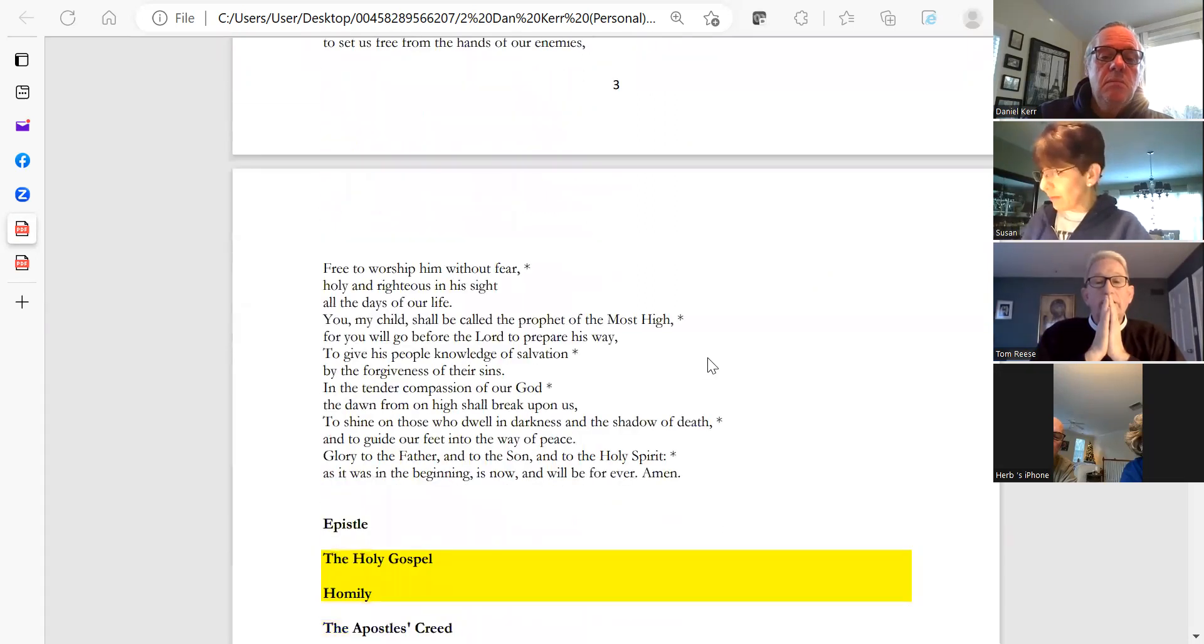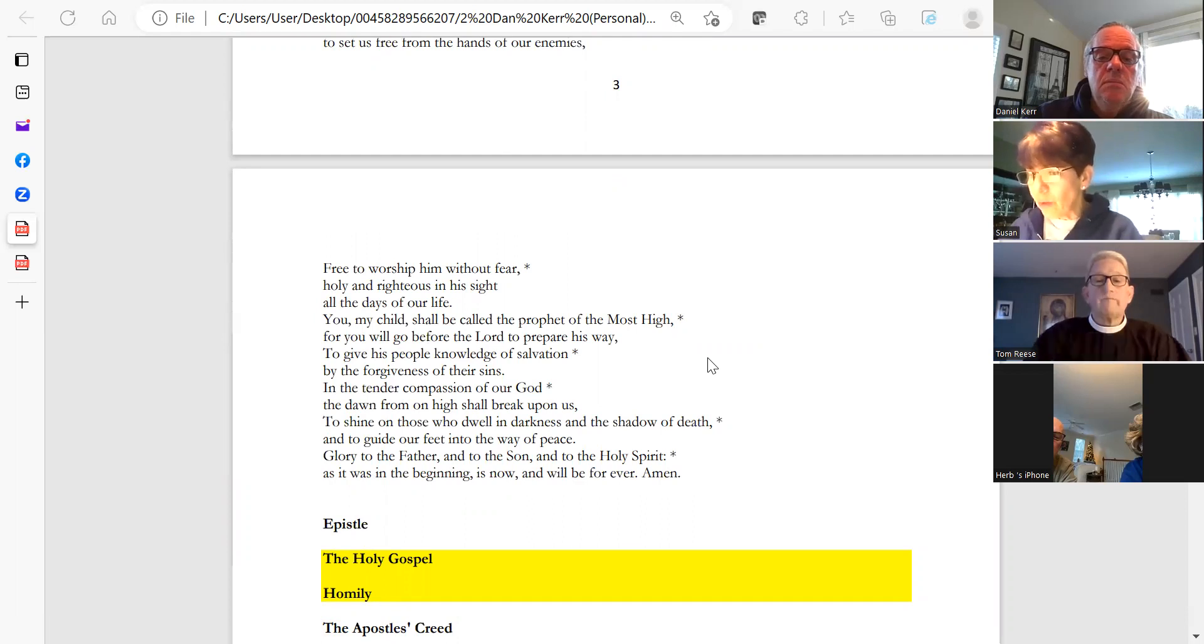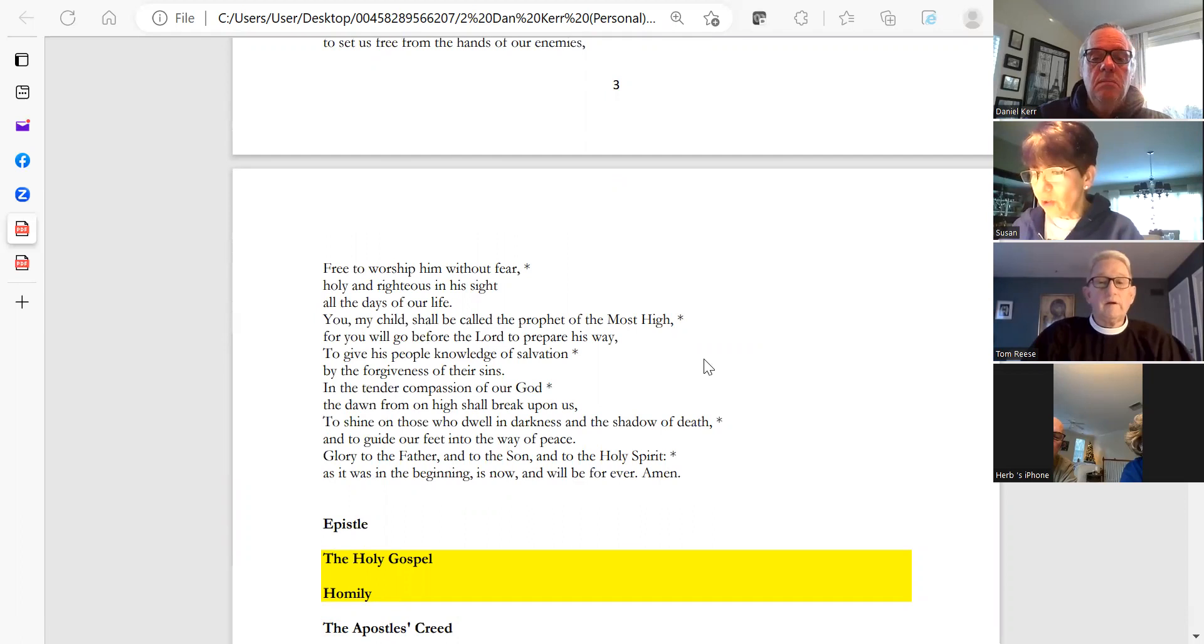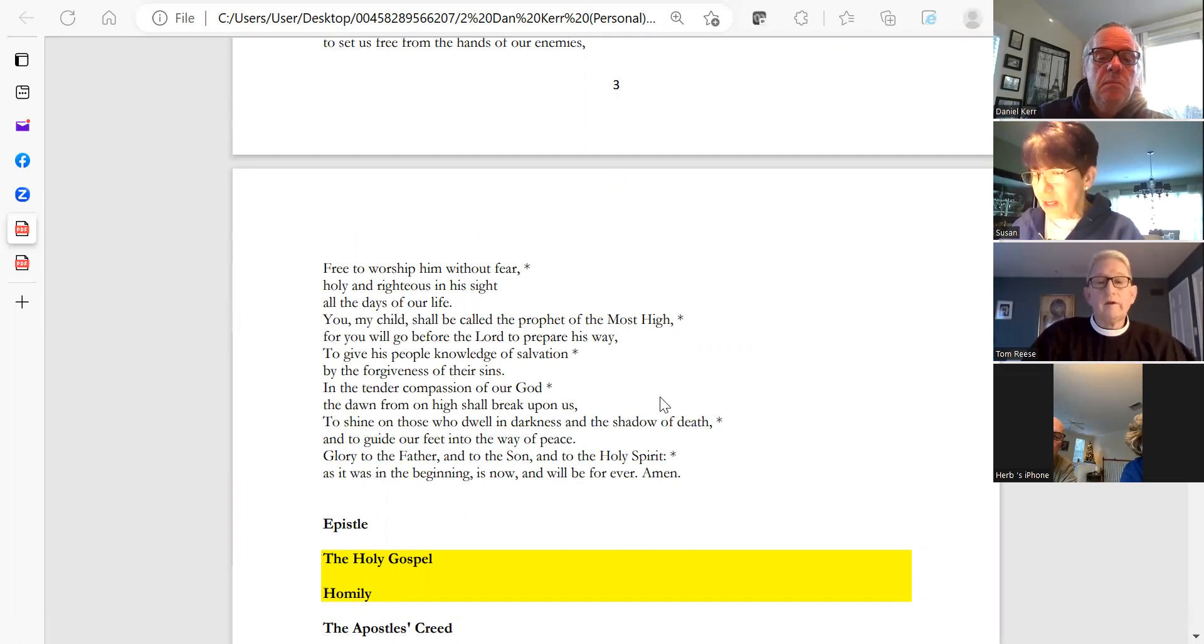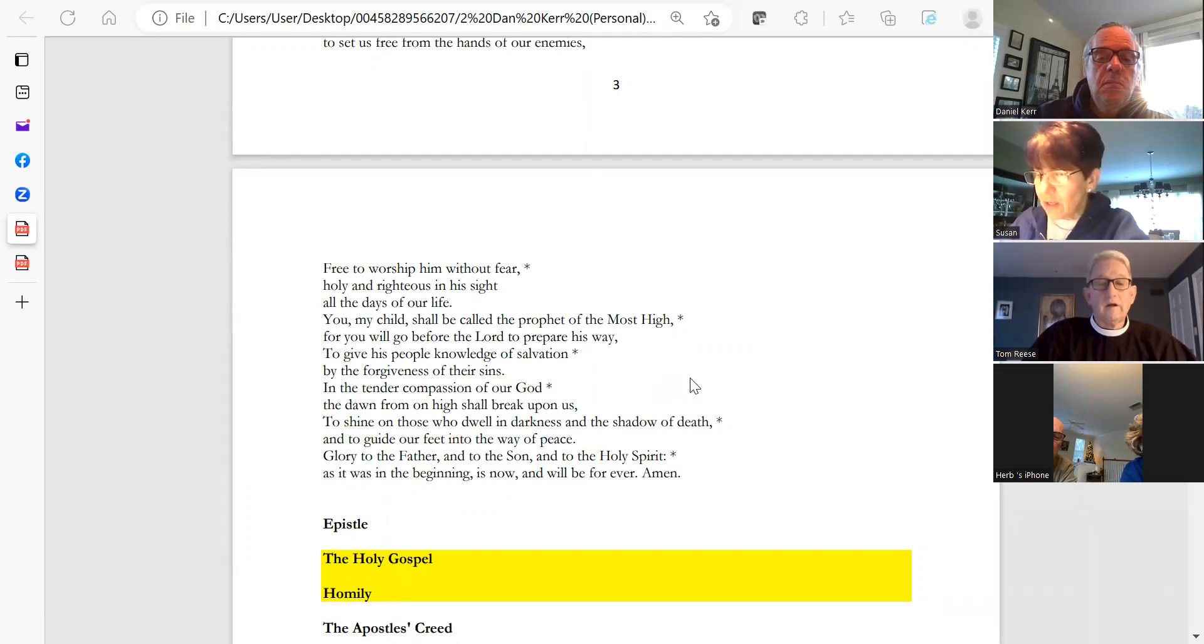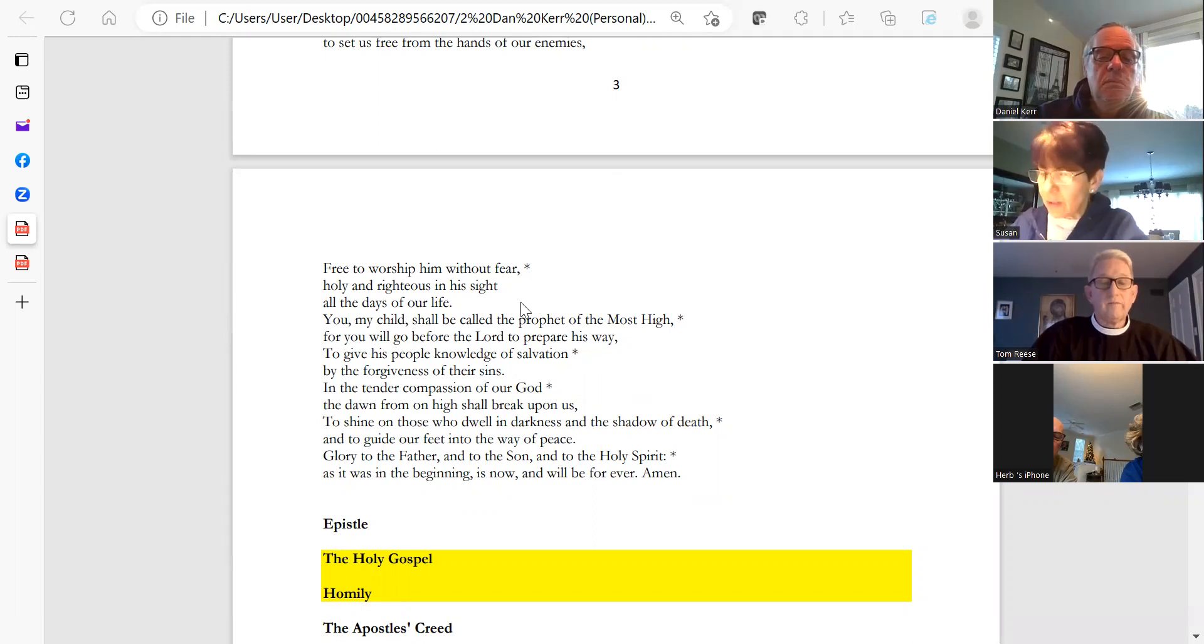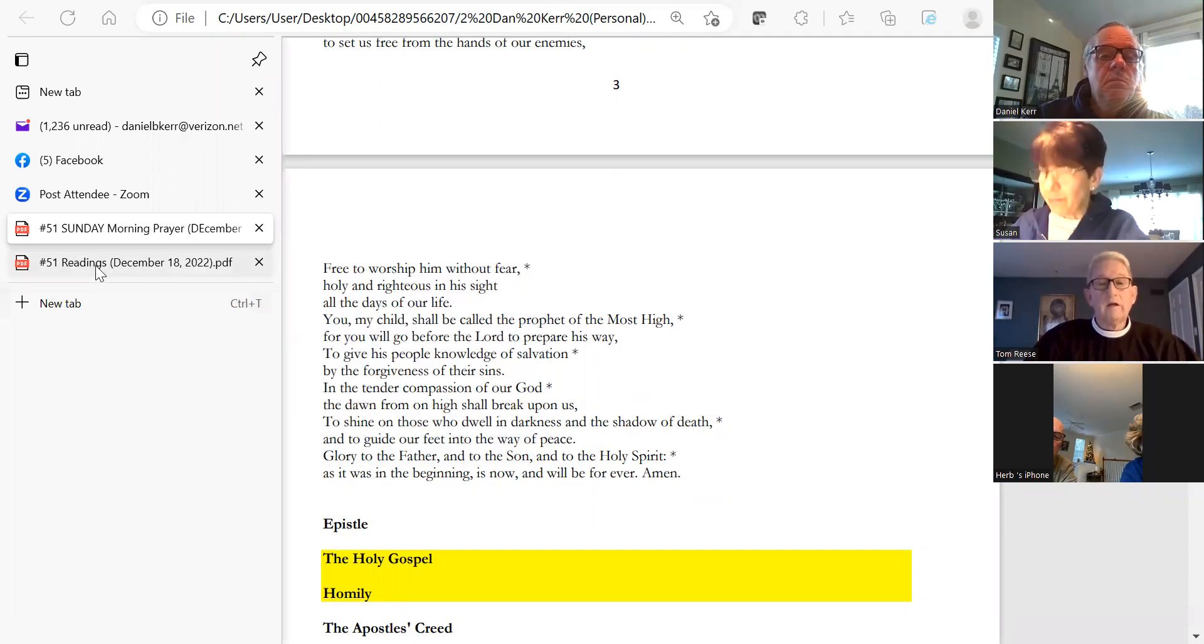This was the oath he swore to our father Abraham, to set us free from the hands of our enemies, free to worship him without fear, holy and righteous in his sight all the days of our life. You, my child, shall be called the prophet of the Most High, for you will go before the Lord to prepare his way, to give his people the knowledge of salvation by the forgiveness of their sins. In the tender compassion of our God, the dawn from on high shall break upon us, to shine on those who dwell in darkness and the shadow of death, and to guide our feet into the way of peace. Glory to the Father and to the Son and to the Holy Spirit, as it was in the beginning, is now, and will be forever. Amen.